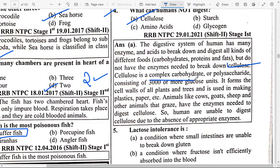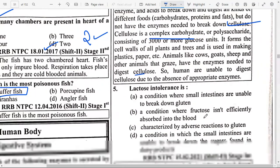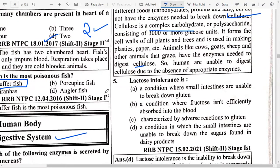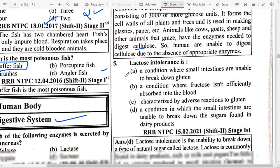Cellulose consists of 3,000 or more glucose units. It forms the cell walls of all plants and trees and is used in making plastic, paper, etc. Animals like cow, goat, sheep and other grazing animals have enzymes needed to digest cellulose, so humans are unable to digest it.